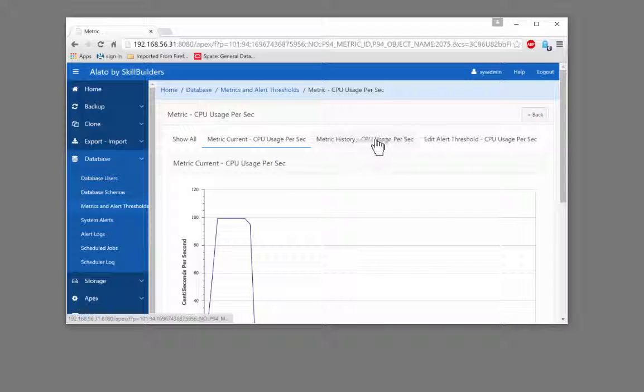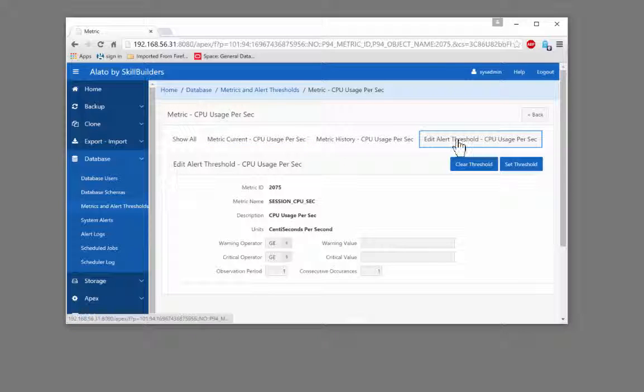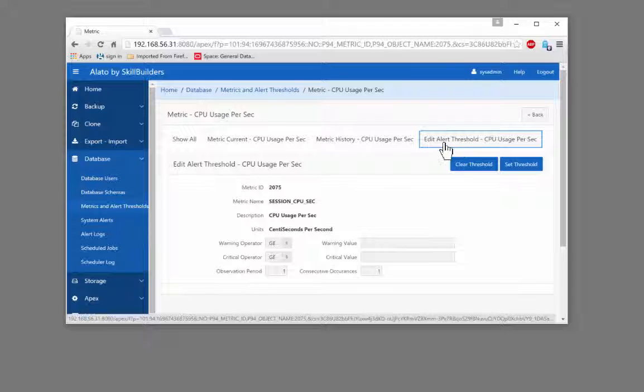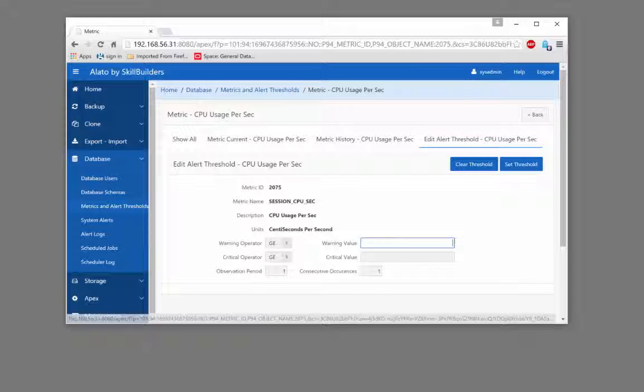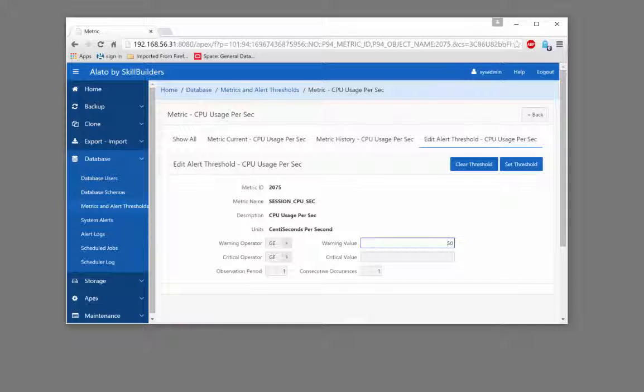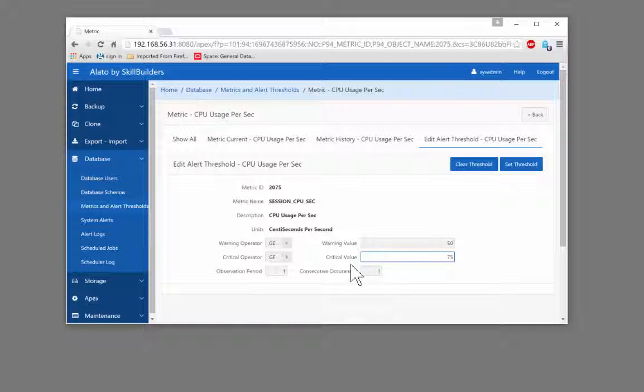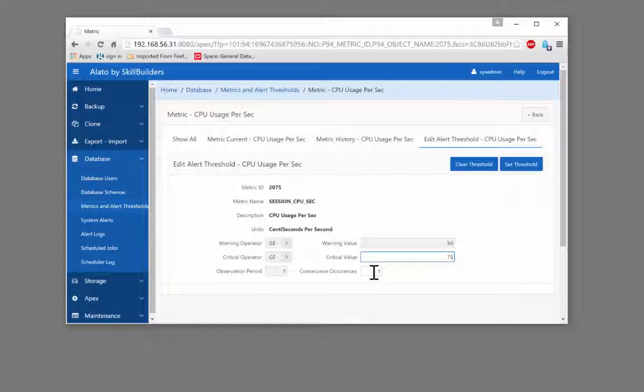To set the metric, edit the alert threshold. I'll take a warning when the value is greater than or equal to just 50%. That's artificially low but it will do, and a critical warning if the usage goes above 75%. Observation period and consecutive occurrences default is one minute, consecutive occurrence only once.